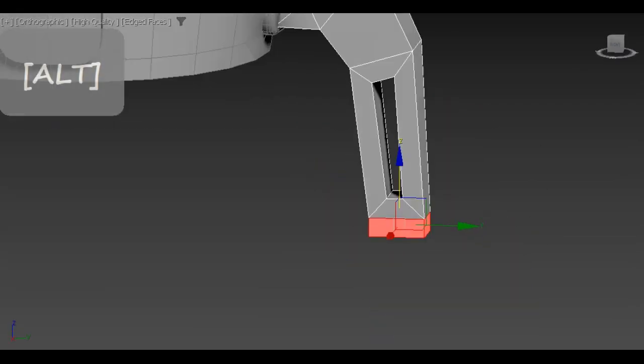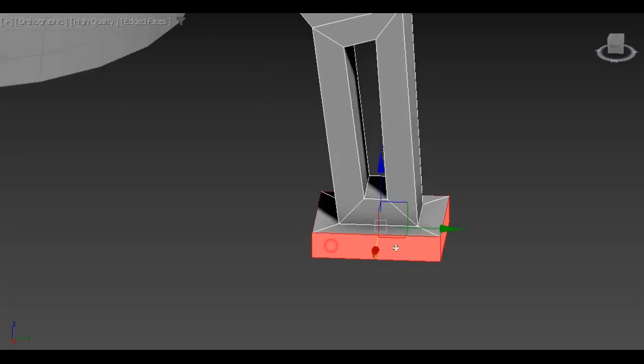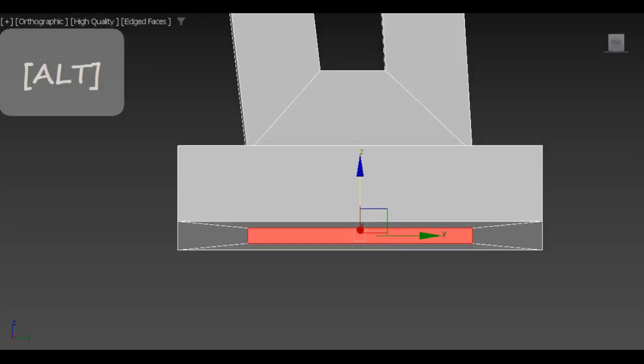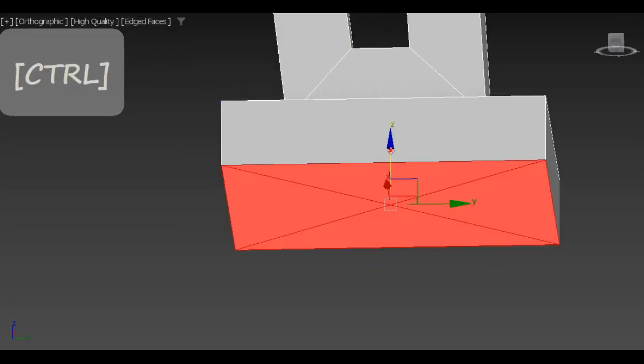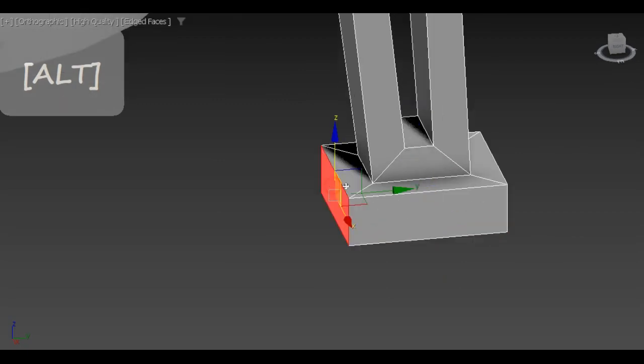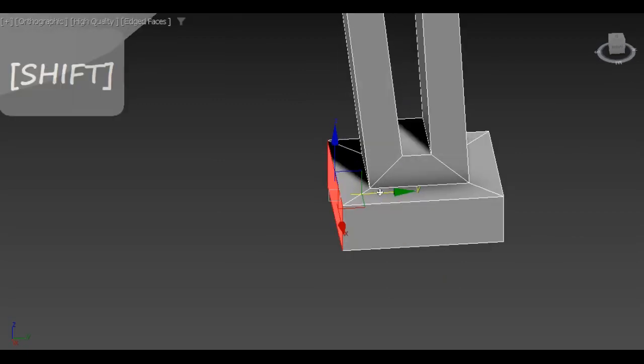I create the bottom part of the support with simple polygon editing. Just extrude, chamfer, insert and bridge tools.